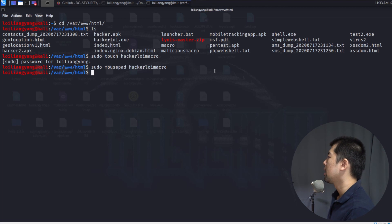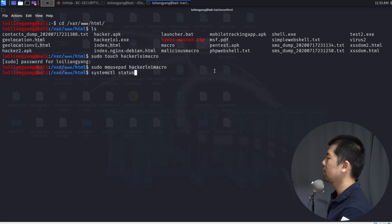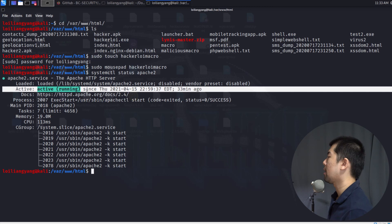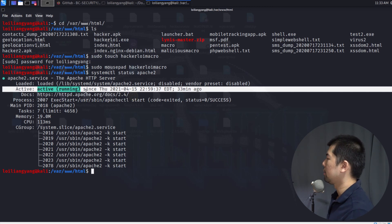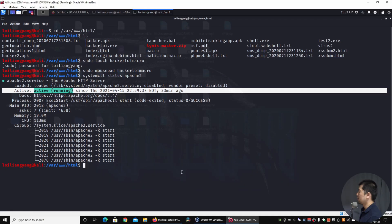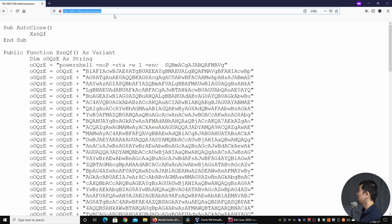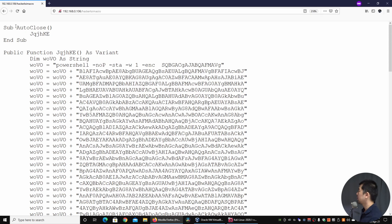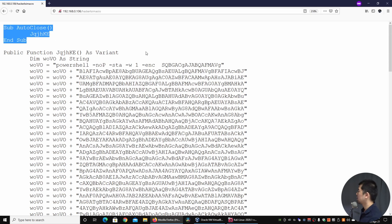I enter 'systemctl status apache2' to confirm the Apache web server is running to host our malicious code. On the main computer, I open Firefox and navigate to the hackerloy_macro file hosted on the server. The code appears — 'Sub Auto_Close' and so on — and I scroll to the bottom to copy it all.